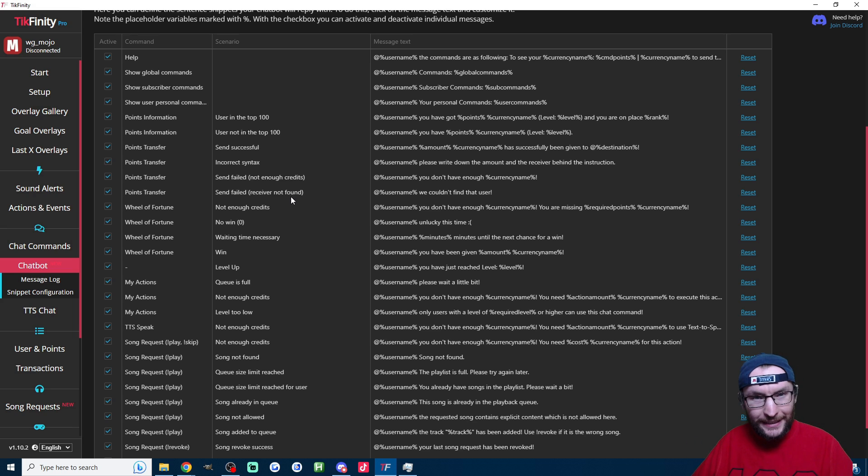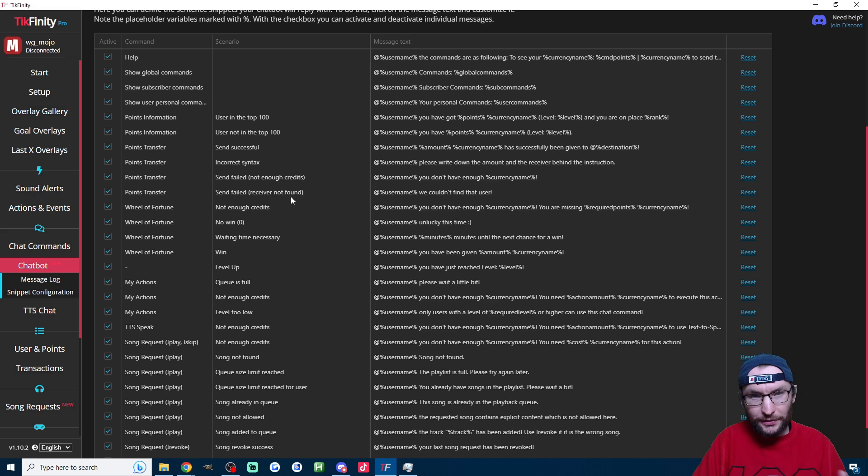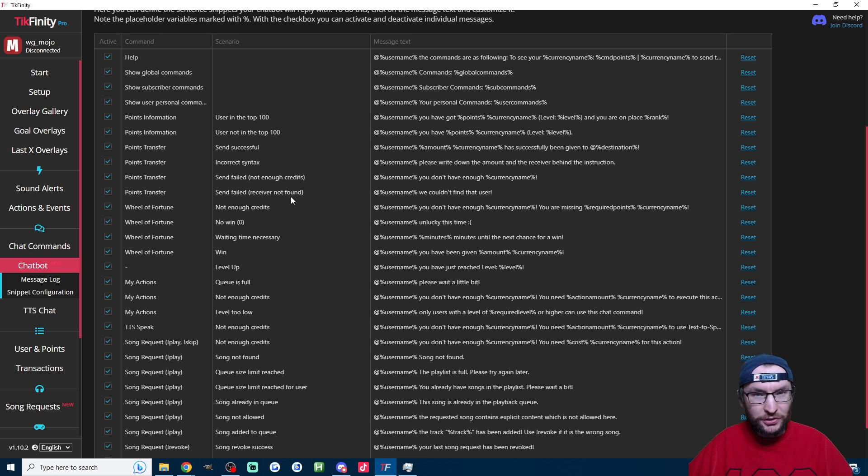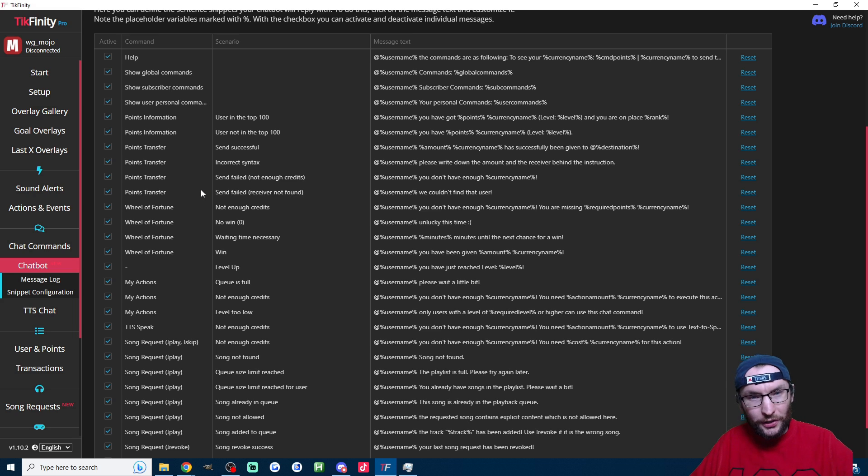Now it is a little bit confusing: if you want to change the actual chat command, for example exclamation mark points, if we want to change that to exclamation mark score, then we have to do that on the relevant page.